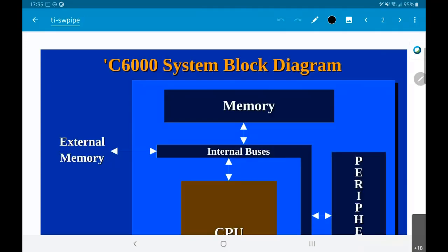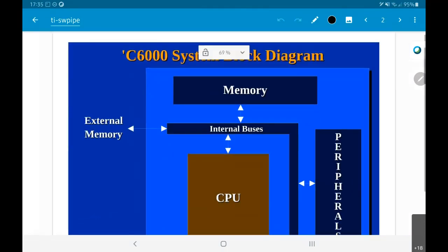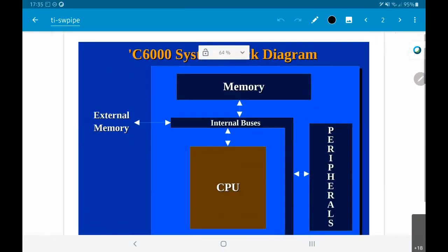This is a picture of the internal block diagram. This is a very rough picture of the C6000 architecture. What I mean by the C6000 architecture is to basically say — the first question is: what is the C6000?